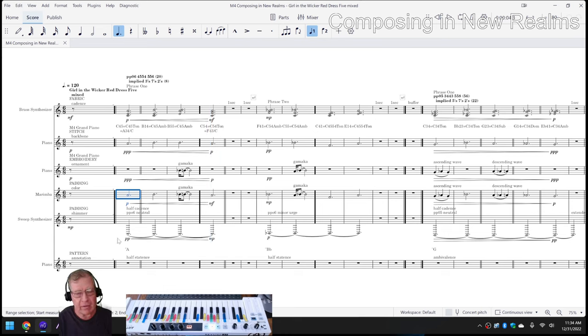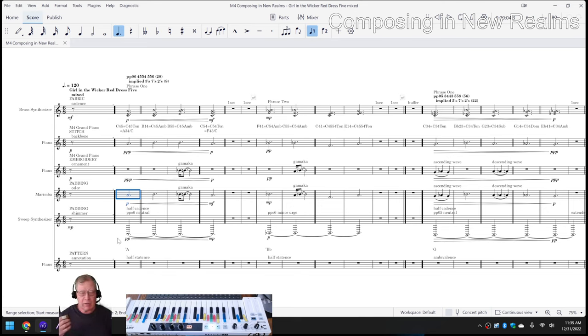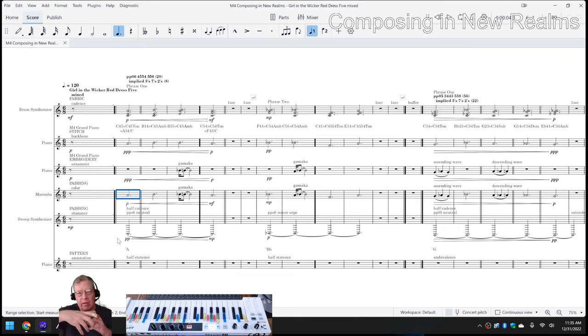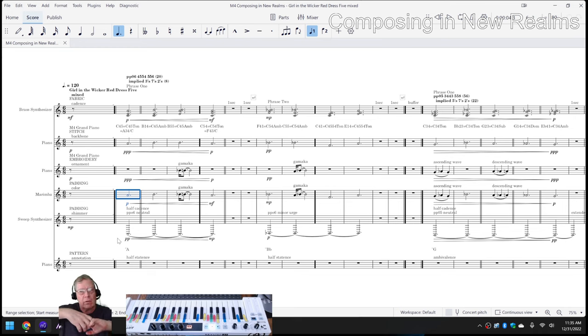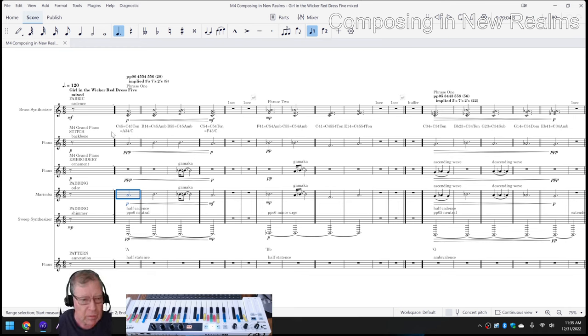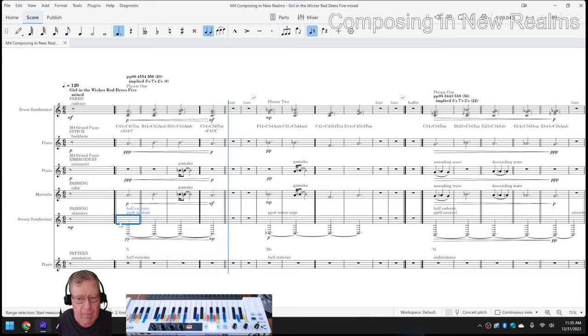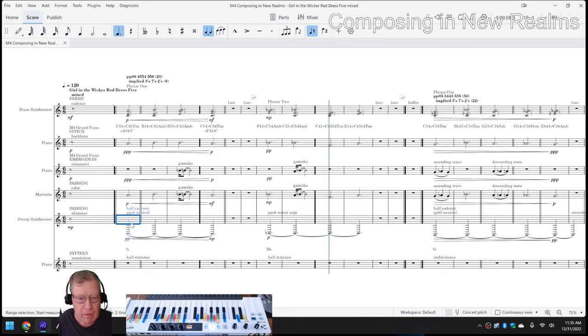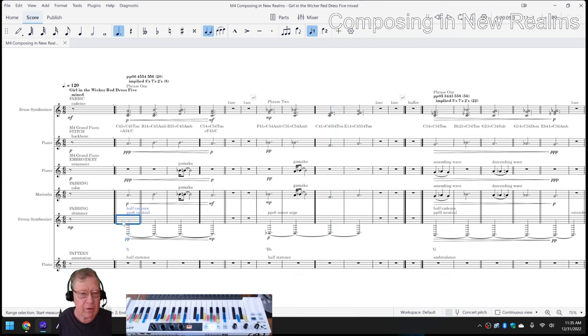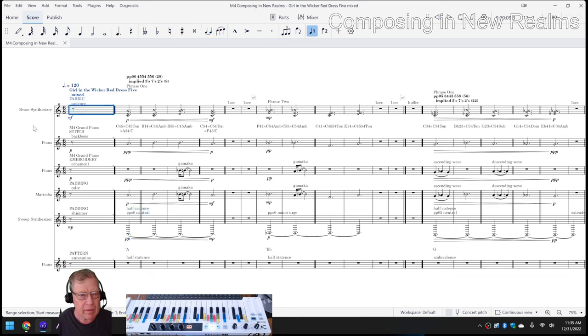Then for padding, the aha we had was that we were looking up pad synthesizer in a previous chapter, and they said padding is literally where you make the music sound thicker or richer. And we call that shimmer. Shimmer. Which we also call a slow melody.